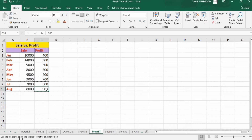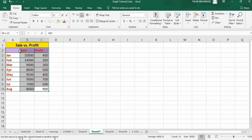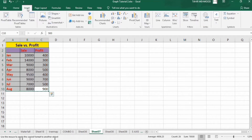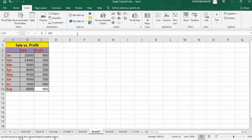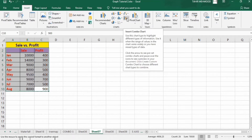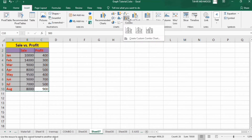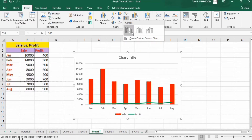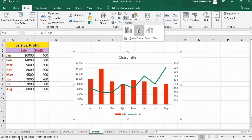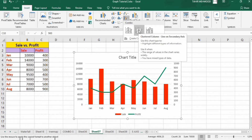Select the data. Go to the Insert tab. In the Insert tab you will find the option of Insert Combo Chart — click here and select the option which is the line on secondary axis.